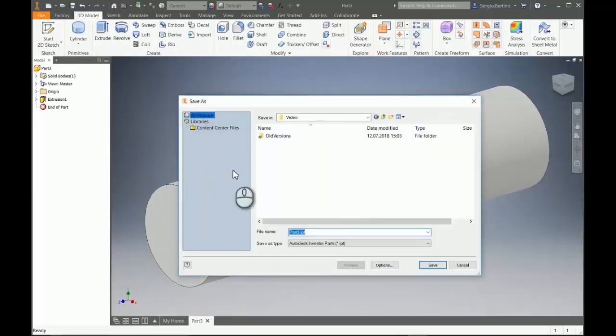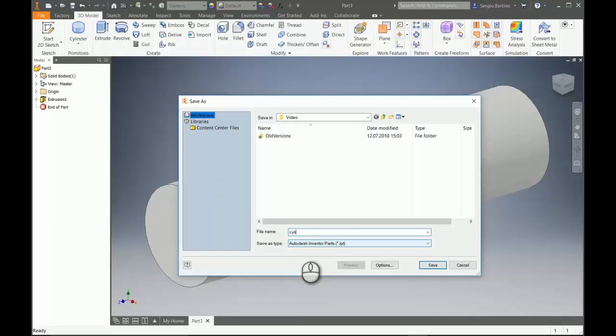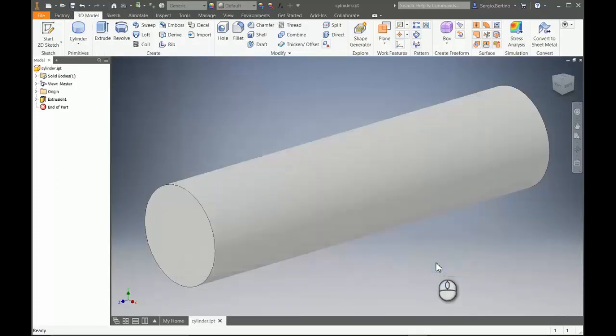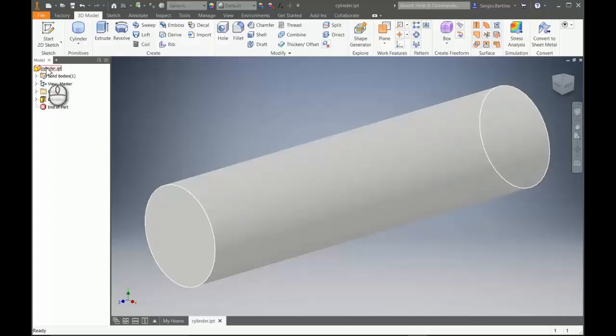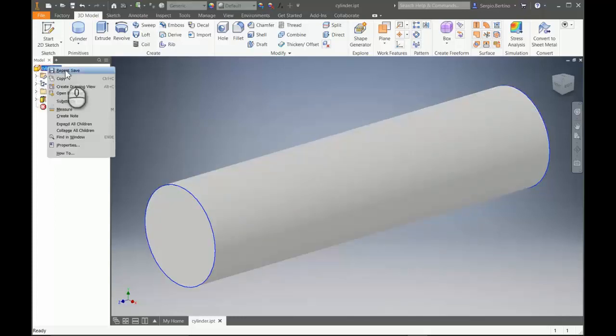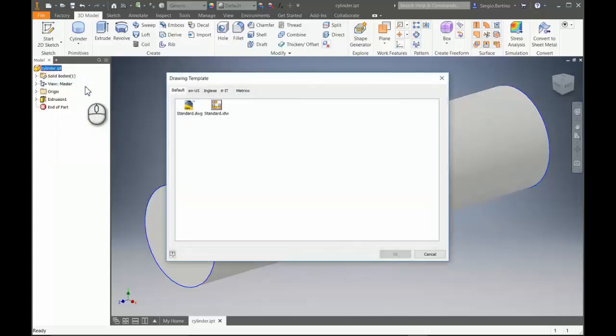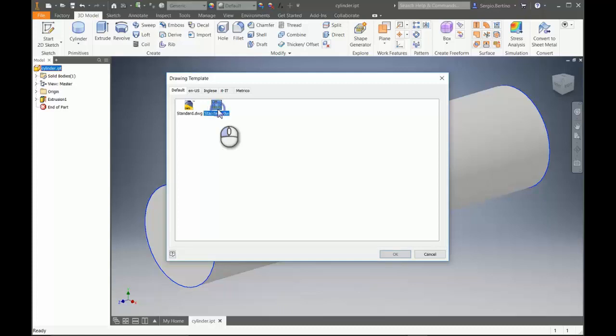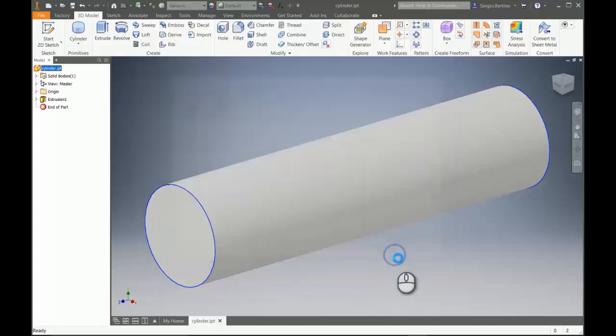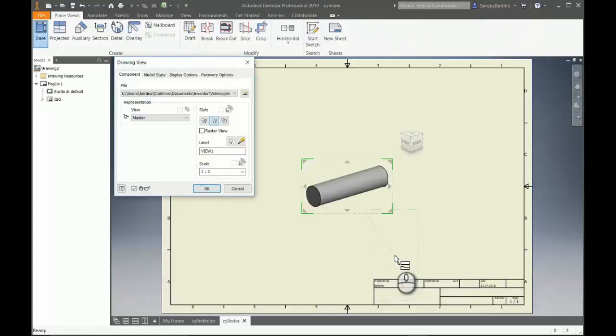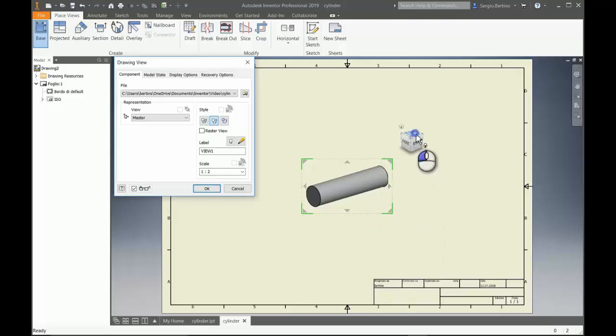Then we can create a drawing view. We can use the standard IDW template. Let's arrange the view better.